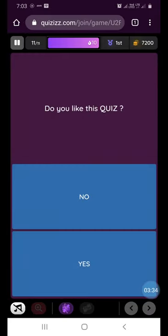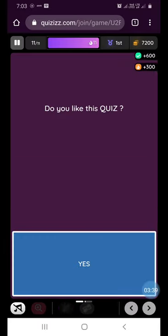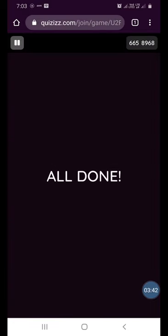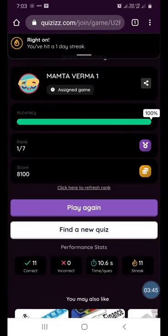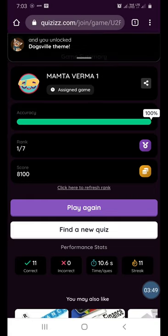The last question is: do you like this question? Yes, it's fantastic! So here we are with the scores, and we got all the questions right. Thank you.